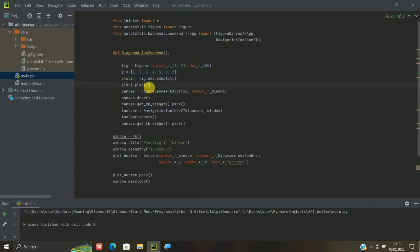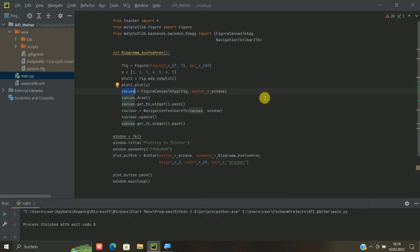Und dann geht es im Prinzip weiter. Hier hat man dann zum Beispiel y, dass es gedruckt werden soll. Die Darstellung funktioniert dann mit Canvas. Das ist im Prinzip zu vergleichen mit dem Widget, was es bei TKinter gibt. Das heißt also ganz einfach die Darstellung, dass eben auch so eine Grafik, wo ja was passiert, auch dargestellt werden kann. Schaut mal in die Beschreibung. Dort sind die einzelnen Beschreibungen darüber.